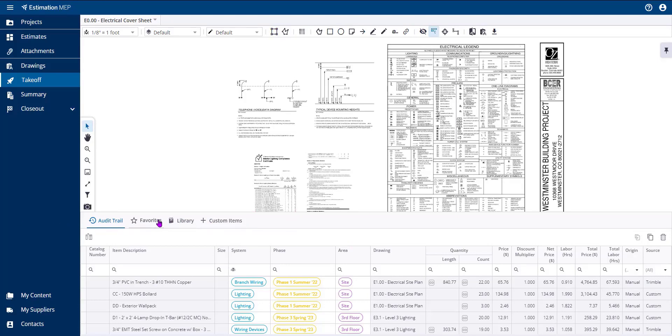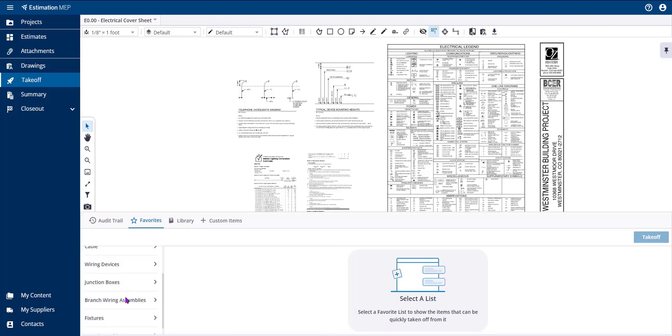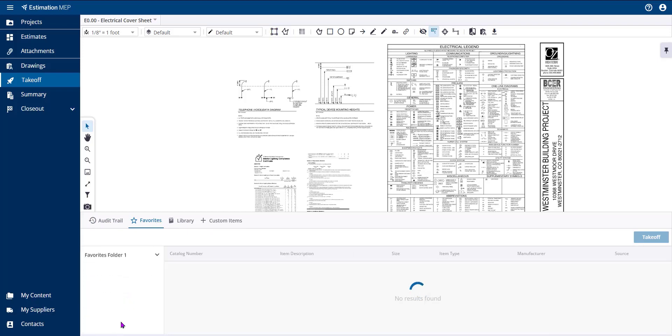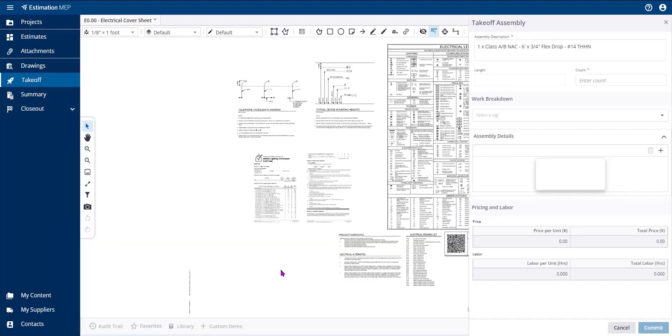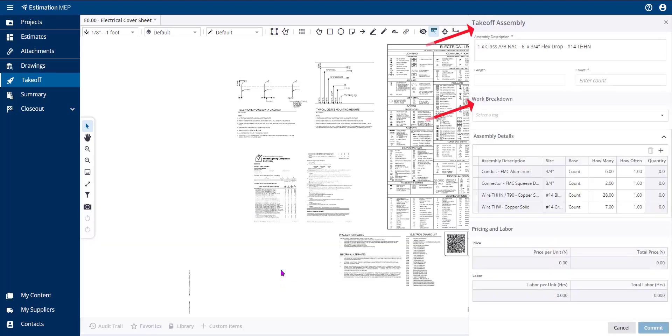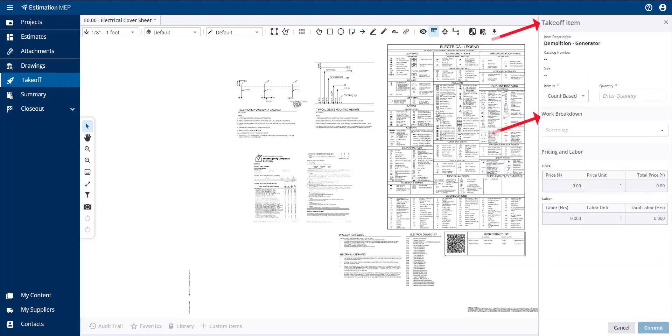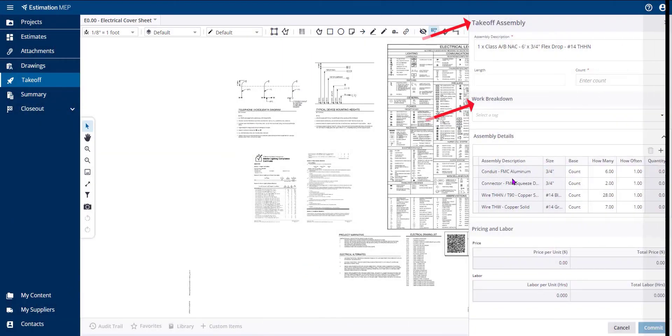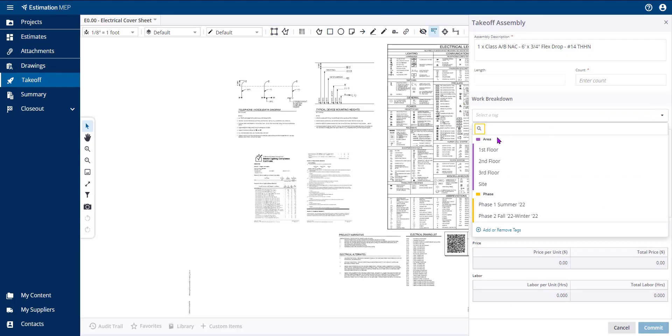You can assign work breakdown structures in two ways. You can choose to assign work breakdown structures within the Takeoff Assembly pane or Takeoff Item pane as applicable that appears on the right-hand side of the screen when performing a takeoff.